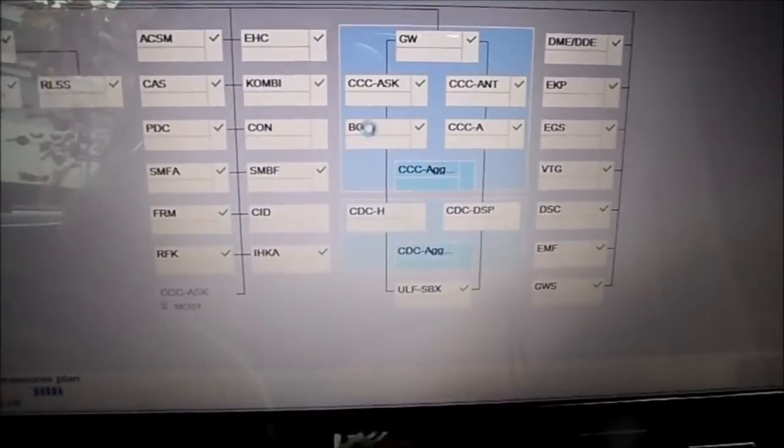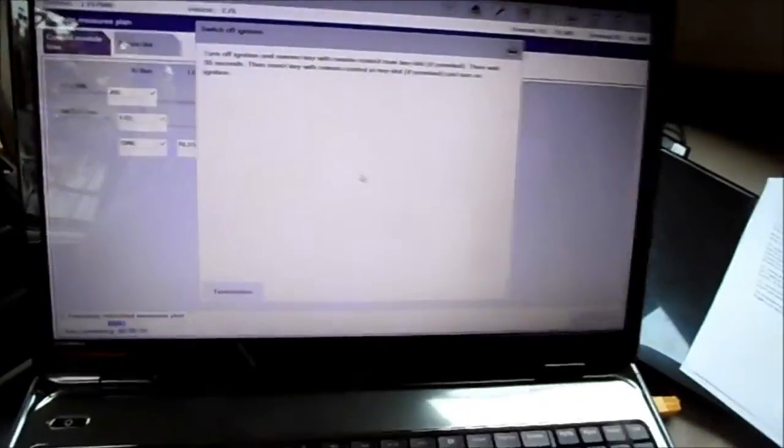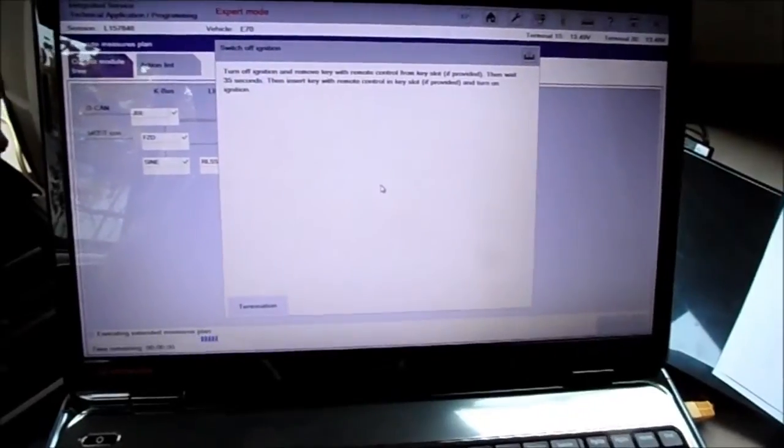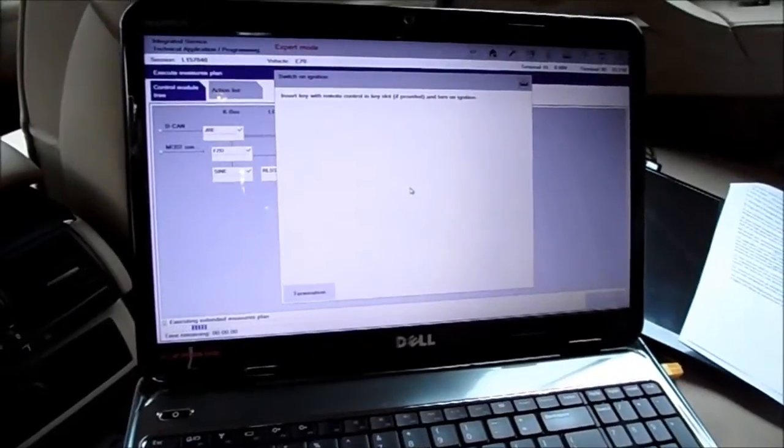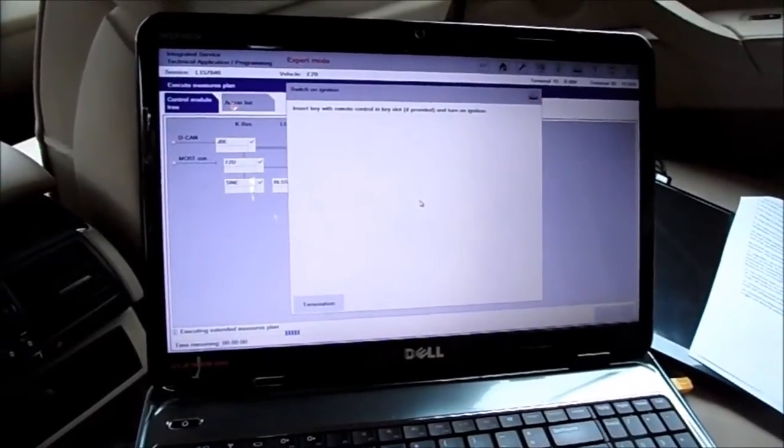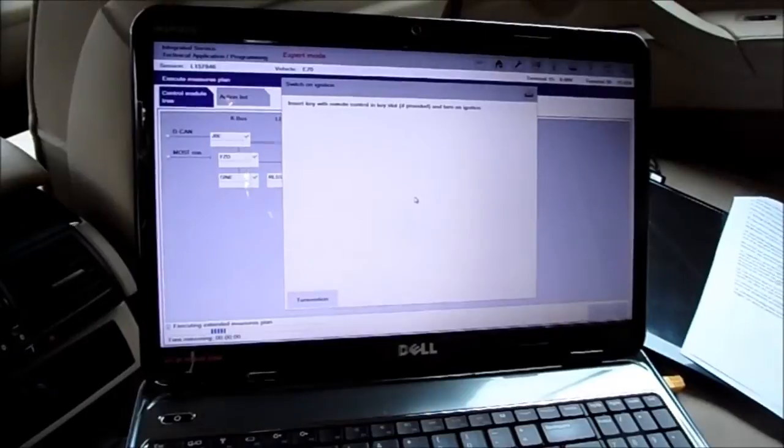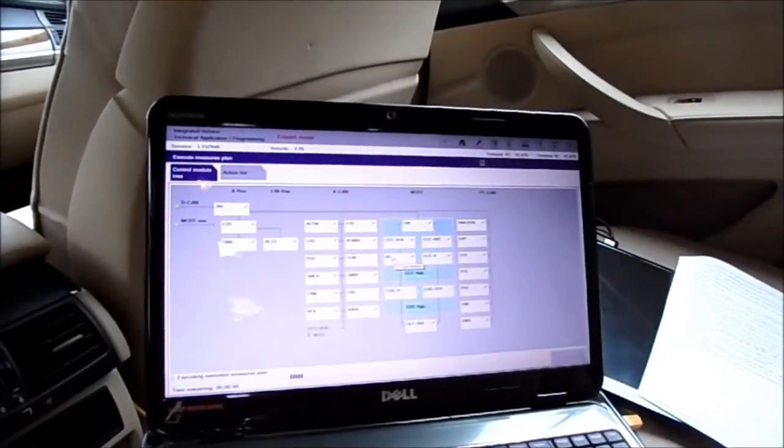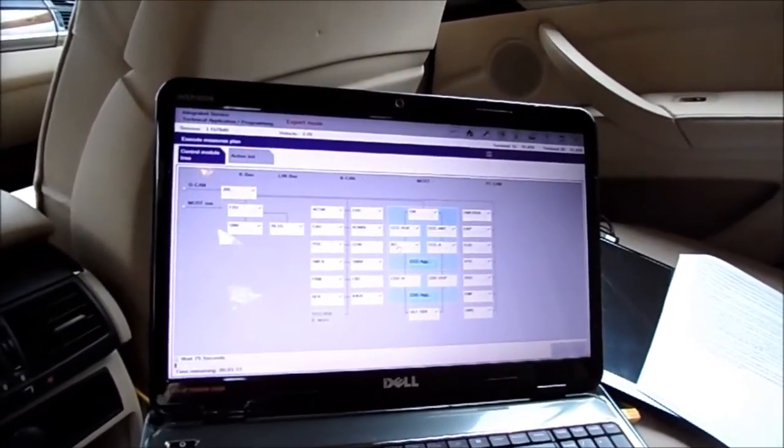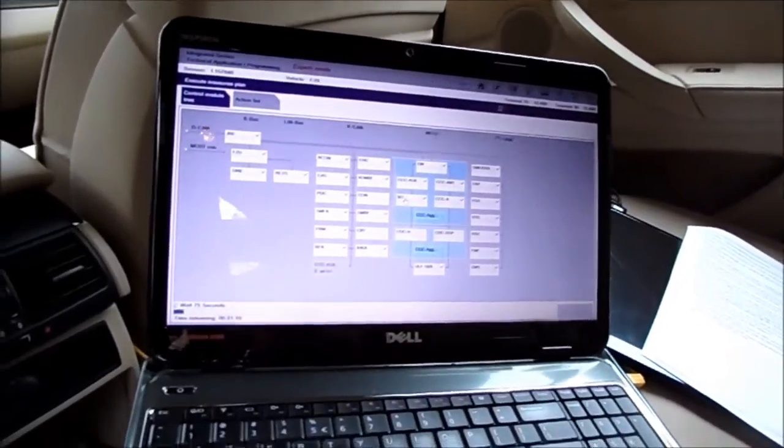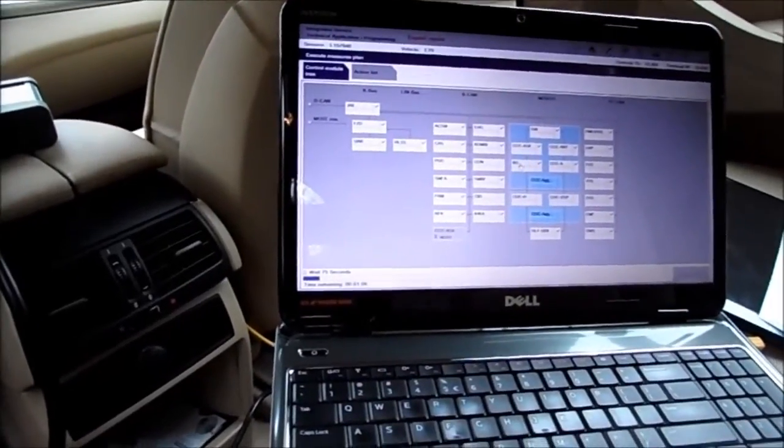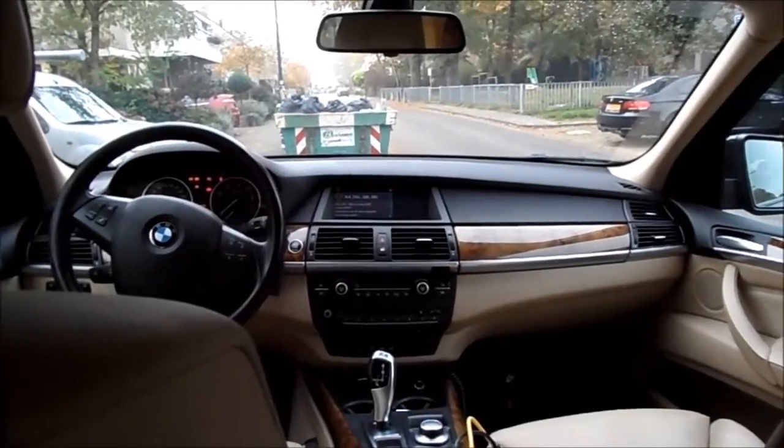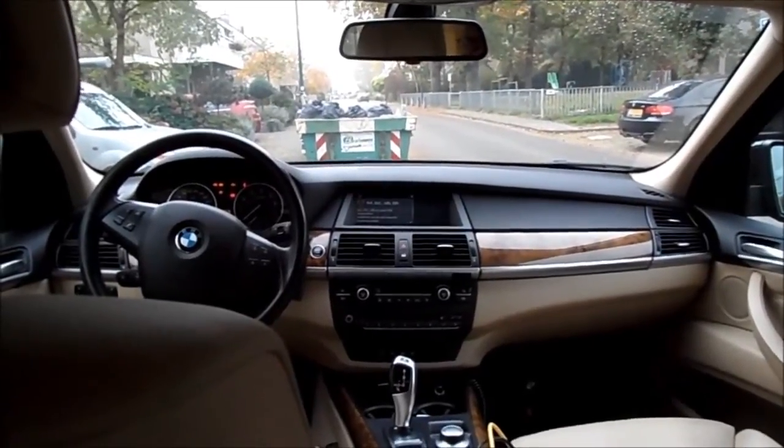At this moment it's almost done. You see all the greens, and now it's restoring the individual settings for the CCC user interface. There's the button. Turn off ignition, remove key. Insert the key and turn the ignition on. It'll continue automatically. Wait 75 seconds.